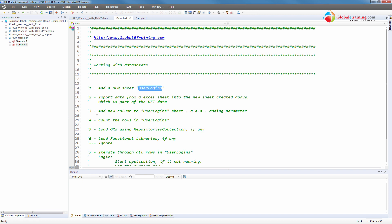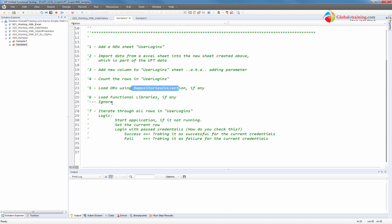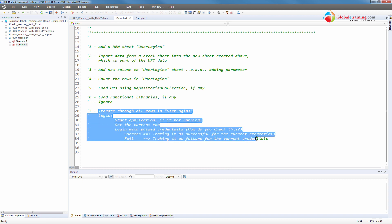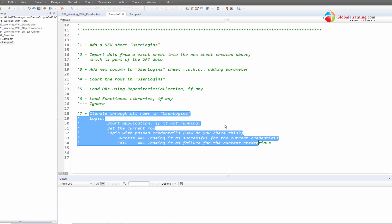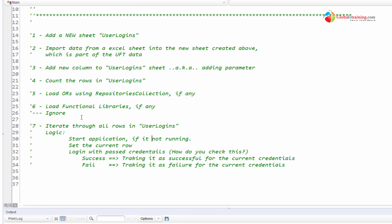Once the data is imported, we'll add a column to that data sheet to track the status for each entry. Then we'll count the rows and iterate through them. Before we iterate, we need to make sure we have repositories. I'm going to load the repositories on the fly and ignore function libraries for now. I'll put a little logic in there to process each row — take the data from each row, try to log in, and if it fails I'll track something, and if it passes I'll track success. That's the overview of our goal within this script.